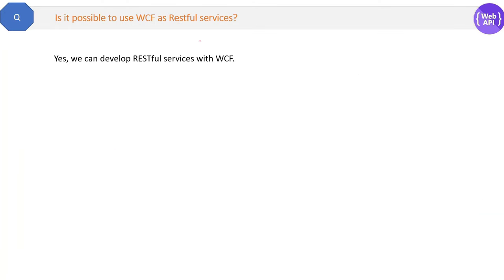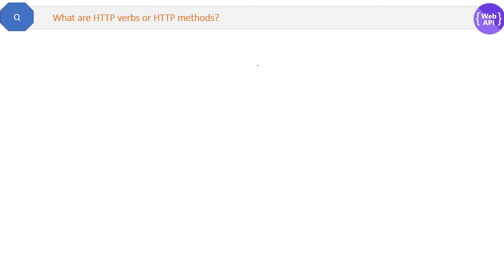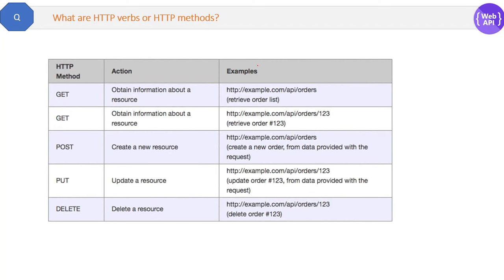Is it possible to use WCF as a RESTful service? Yes, we can develop RESTful services with WCF also by just following the REST guidelines. What are HTTP verbs and HTTP methods? HTTP verbs and HTTP methods are both the same things. The verbs are: GET, POST, PUT, DELETE.